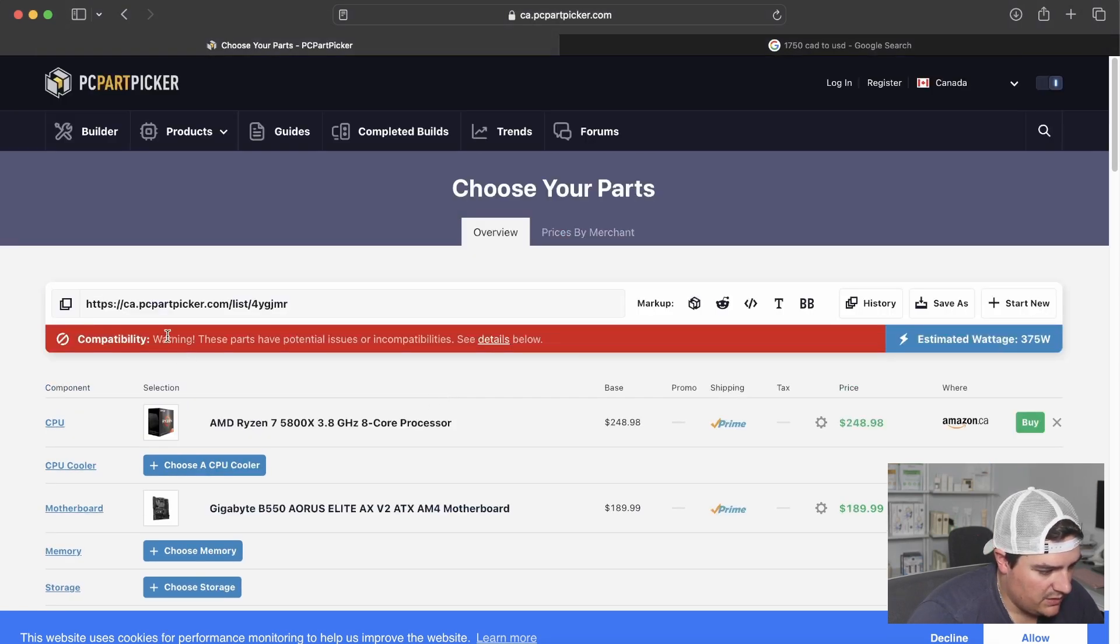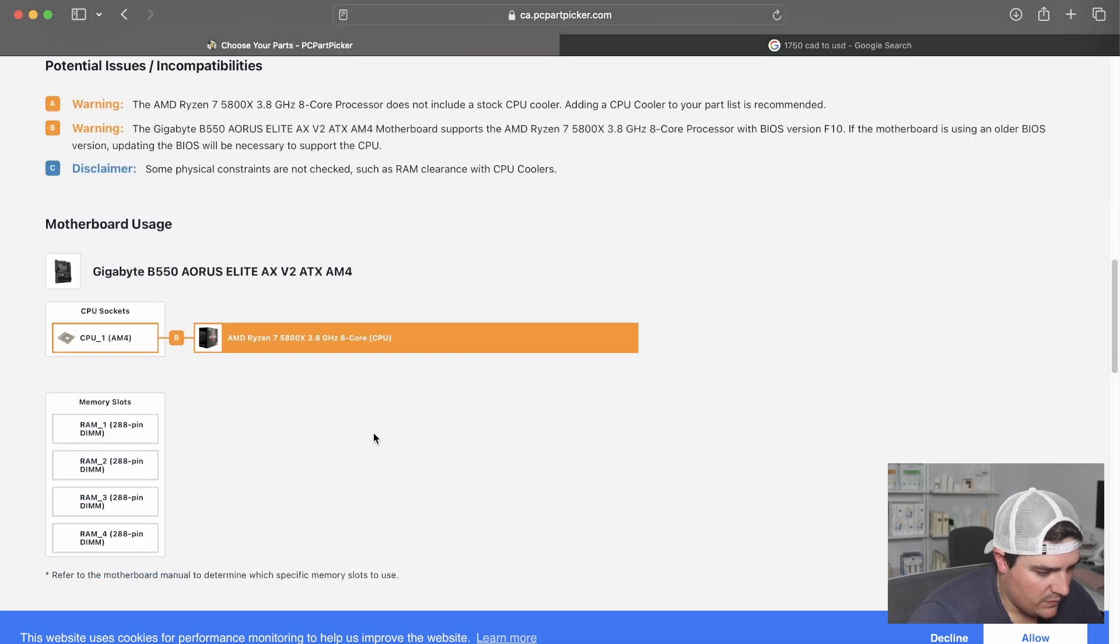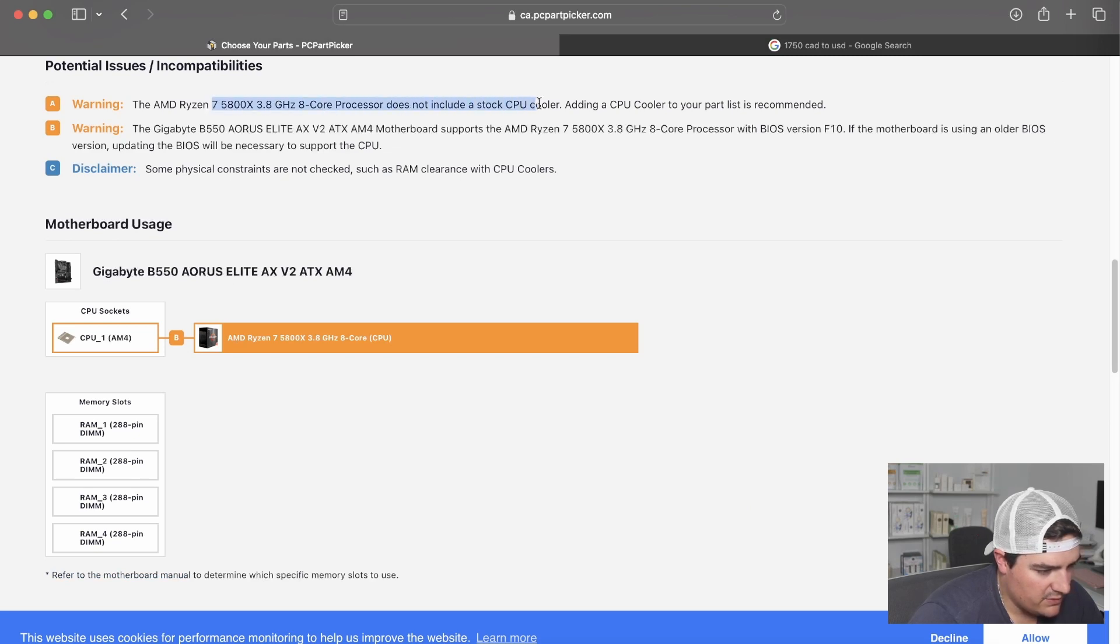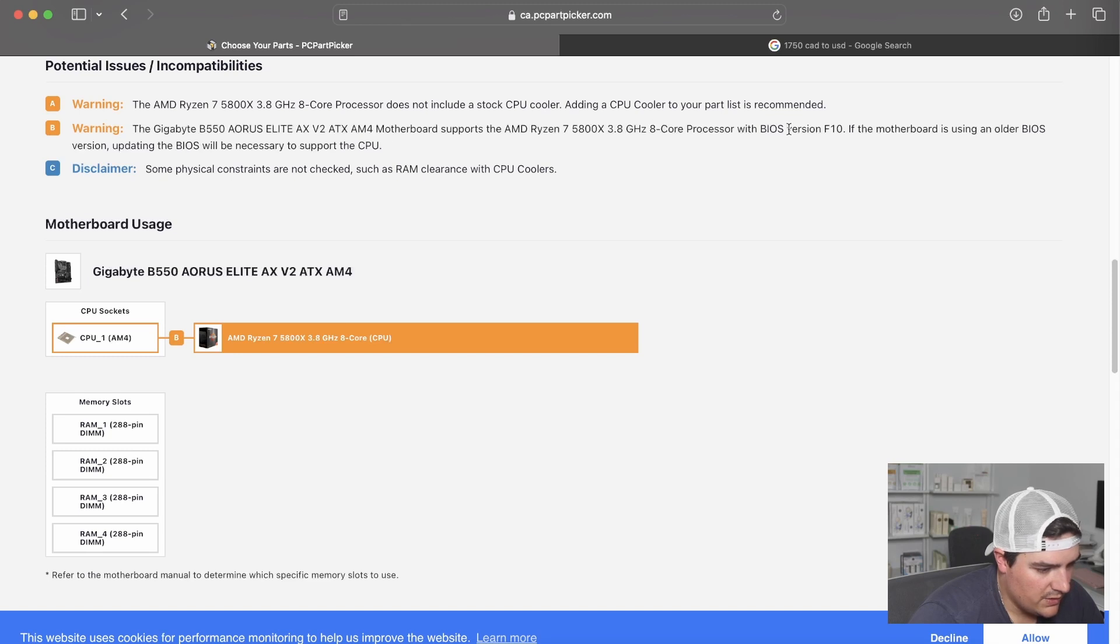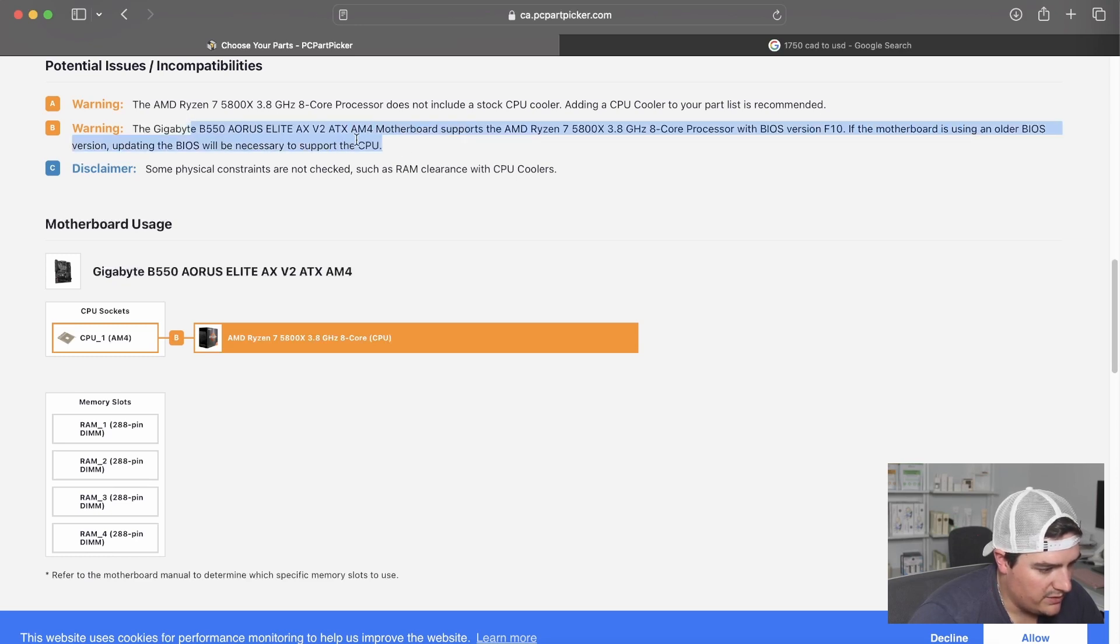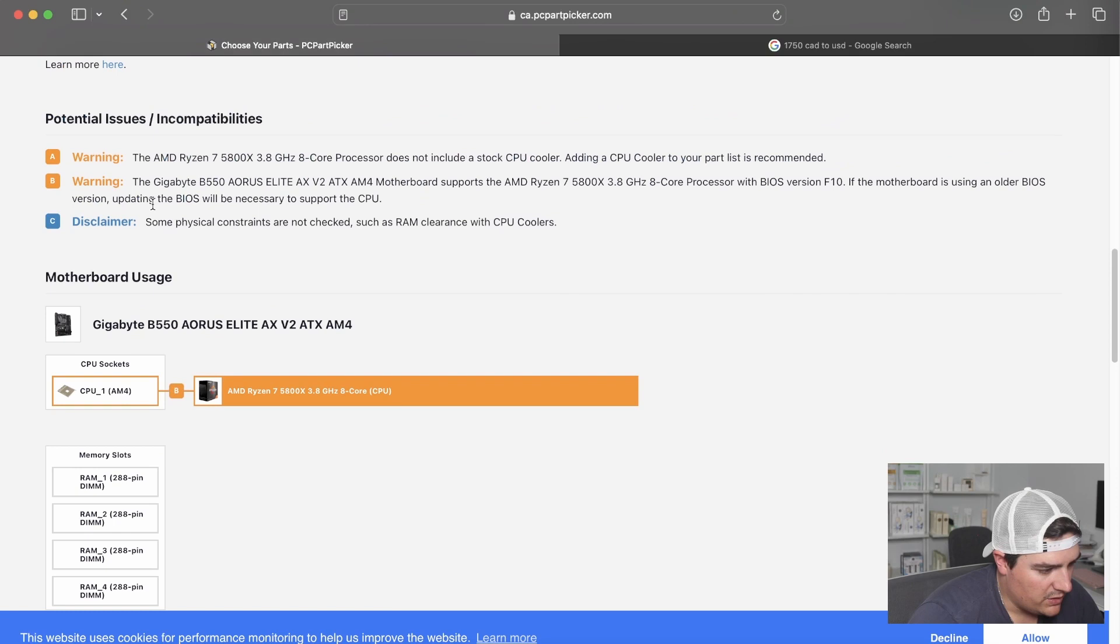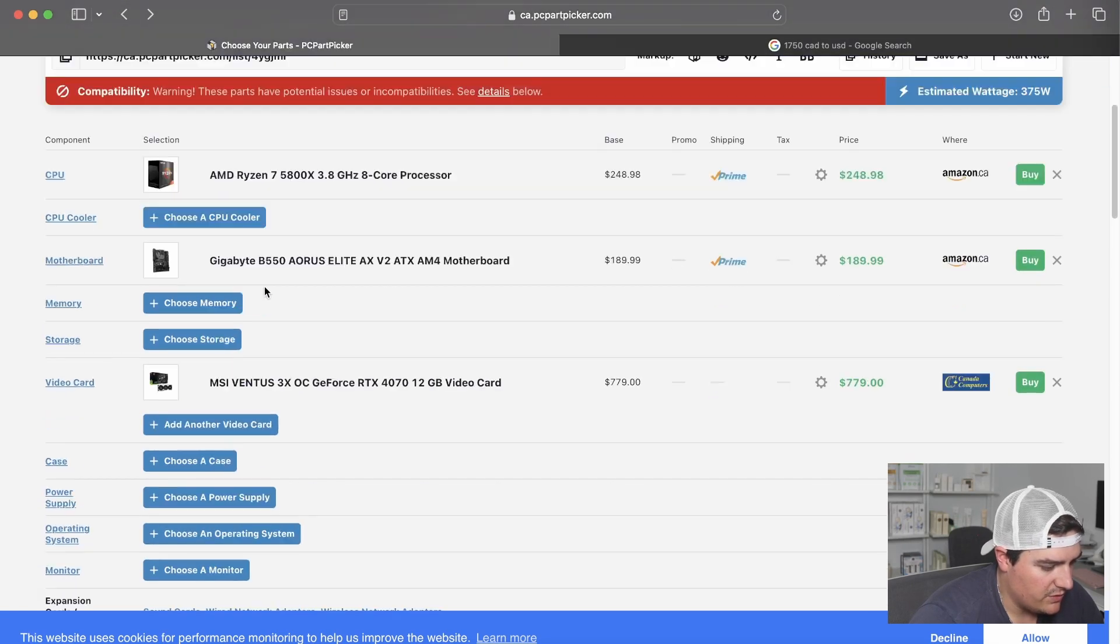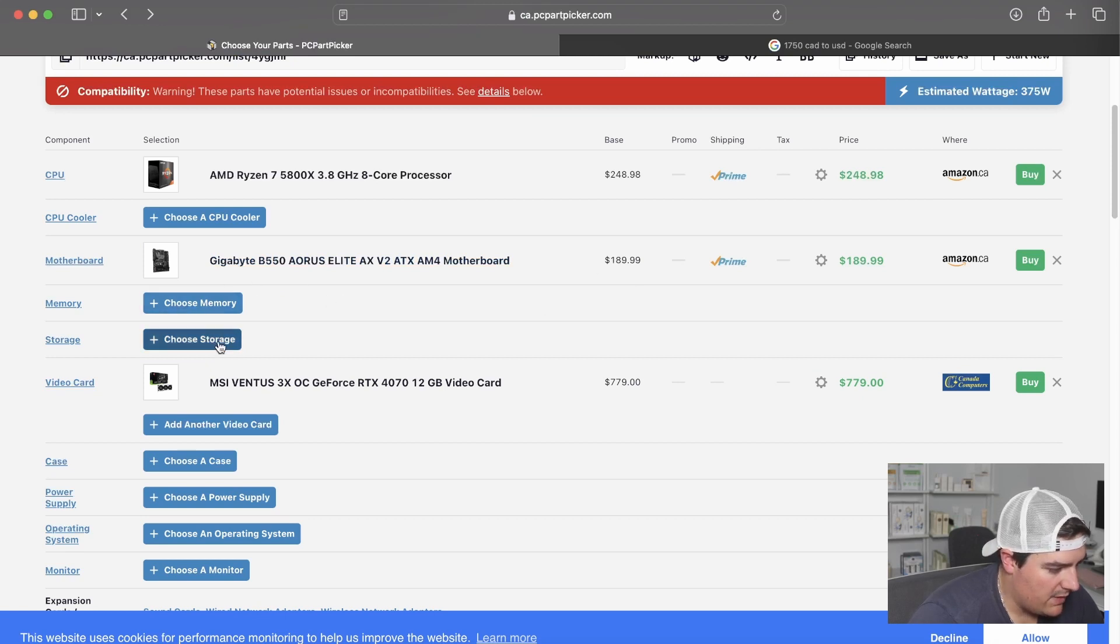So now that we've got all those three, we can see warning: these parts have potential issues. So this is nice about this site. We can see the details saying AMD Ryzen 7 does not include a stock CPU cooler, so we do need a CPU cooler. And we also need to update the BIOS with this motherboard. So that's something you can look at. And it's nice that this tells you what's going on with your build.